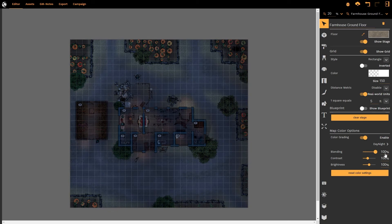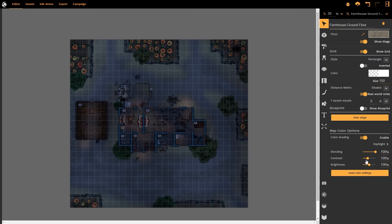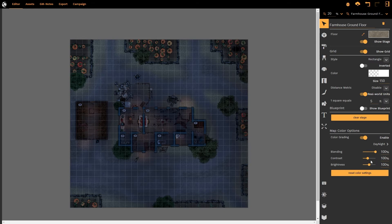I'm going to increase this back up to 100%. Contrast is the amount of difference between the white and black levels of the map. Something that's particularly bright will become brighter, something that is particularly dark will become darker as we increase the contrast.